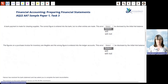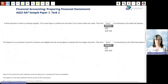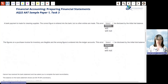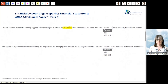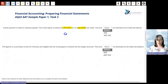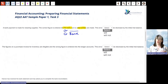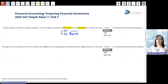A bank payment is made for cleaning supplies. The correct figure is entered into the bank, but no other entries are made. Because only the bank credit has been posted and there's no corresponding debit, this is a one-sided transaction. When you pull out the trial balance there will be a difference between credit and debit, so this error will be disclosed by the TB.